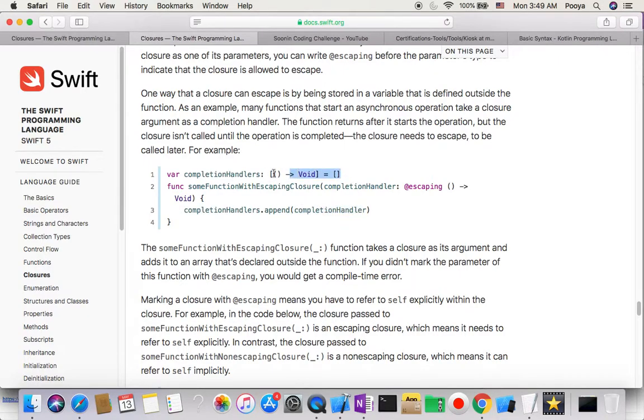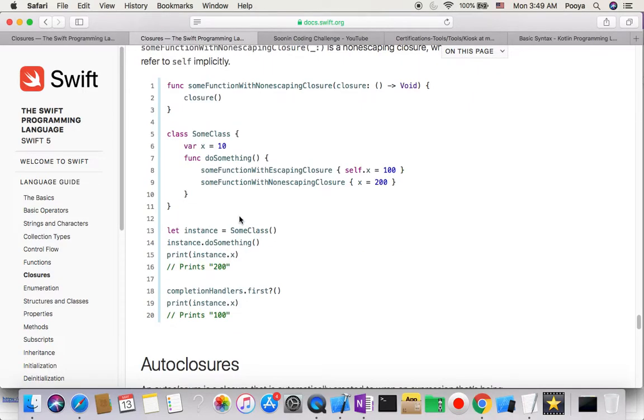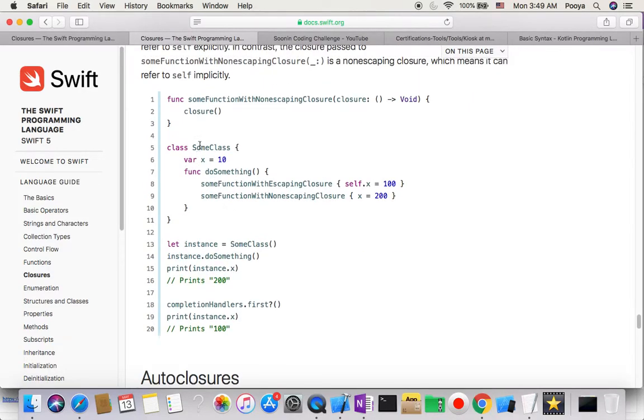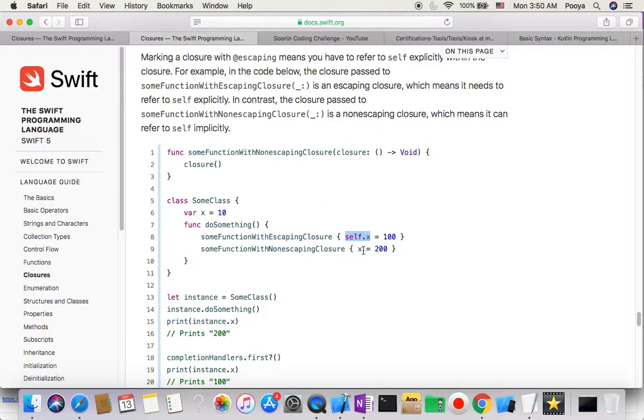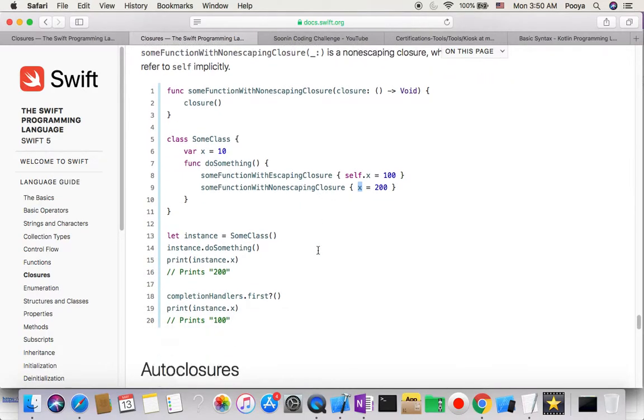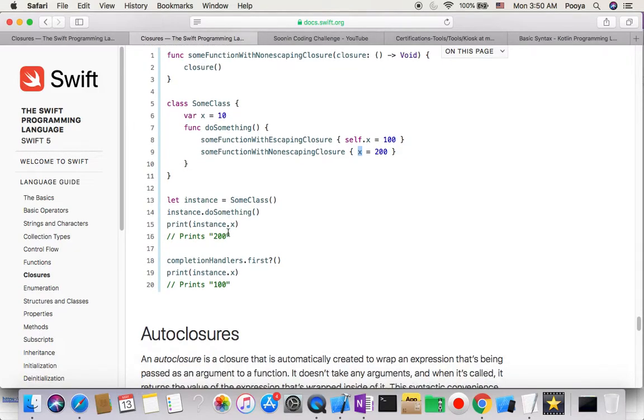We need to declare this. Here we have a class, we give it a variable x with value 10. When we do function do something, we call this. You will see that for the @escaping we use self explicitly this way, but for non-escaping we use self implicitly, so we don't need to use self. Here you will see how we run it.